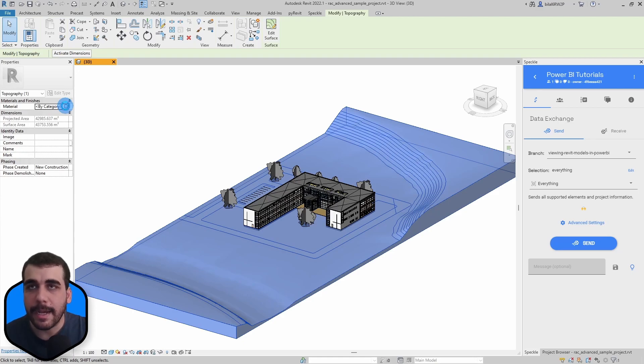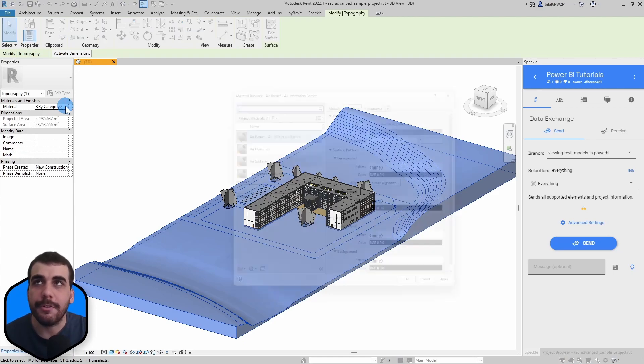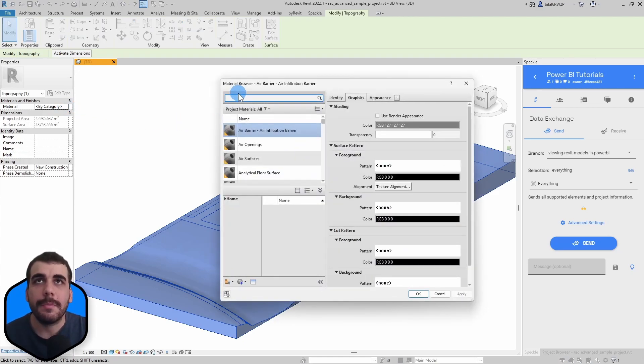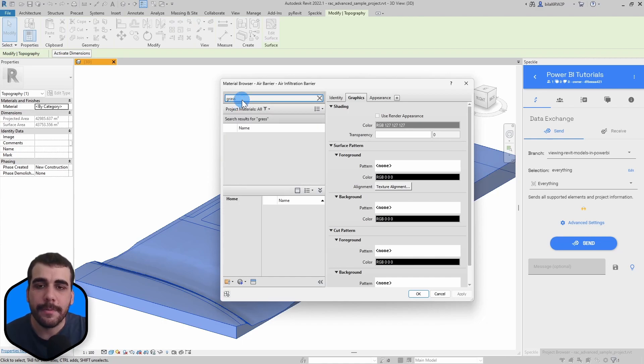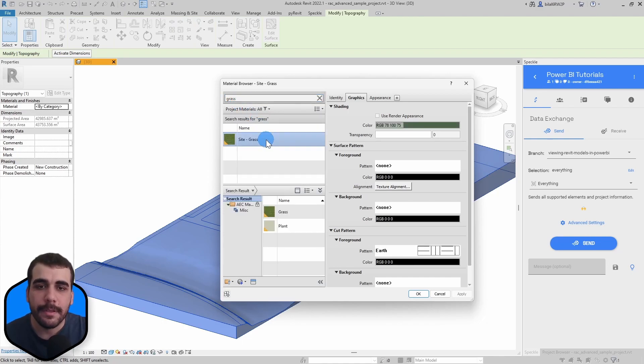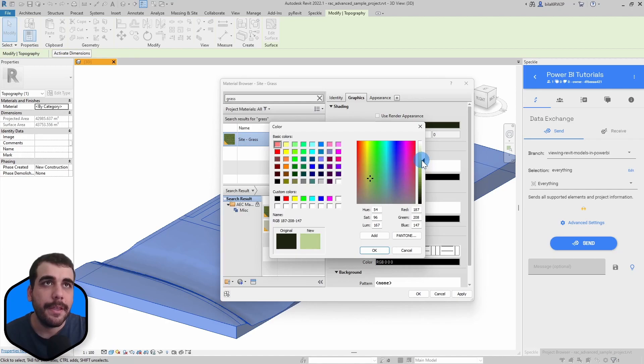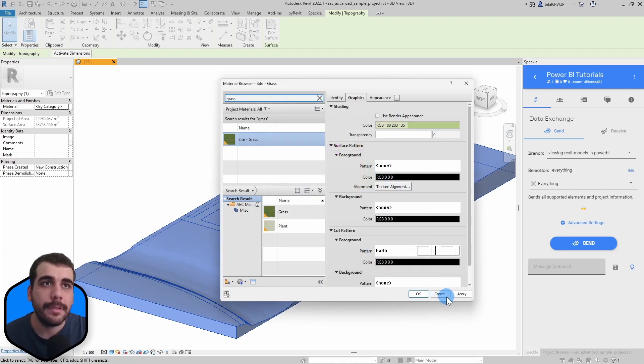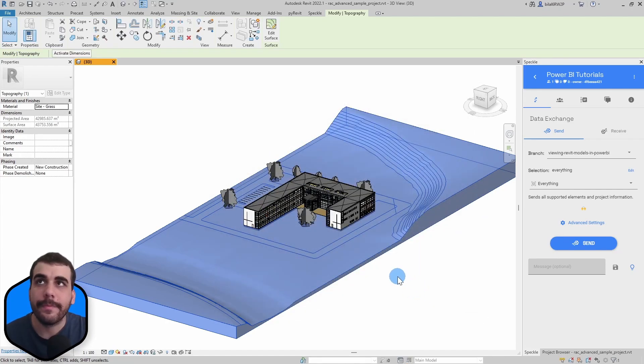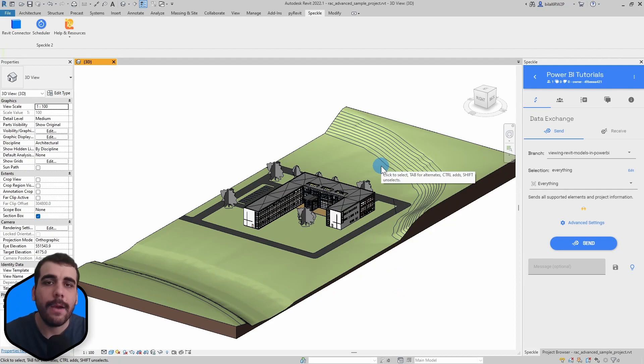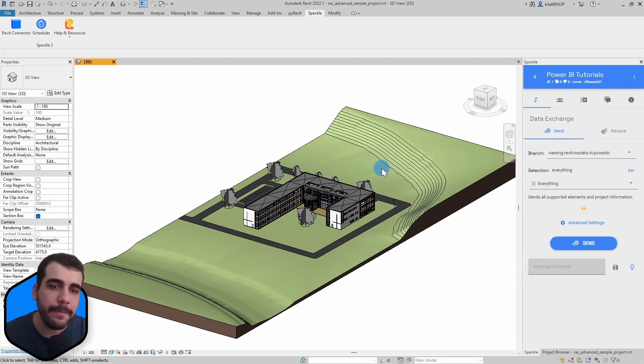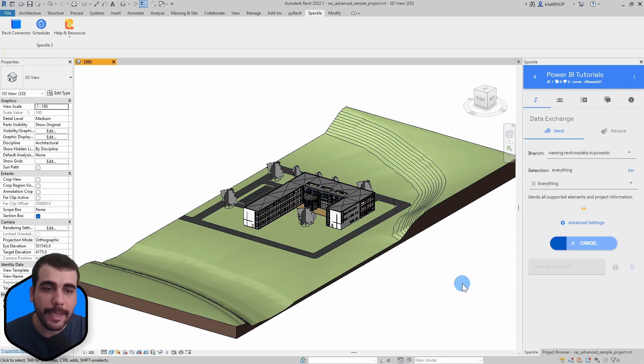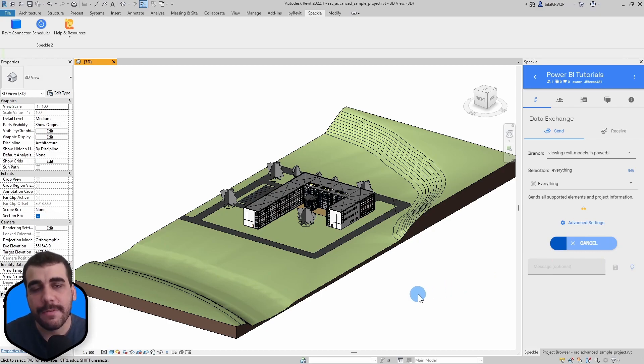I'm going to search for grass. Let's select those elements, maybe let's make the green a bit lighter and click OK. Now we have changed the material of topography. Let's send it to Speckle again and see if the changes we have sent are reflected in Power BI.